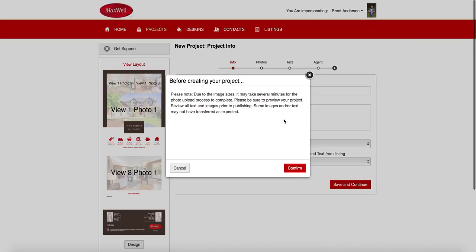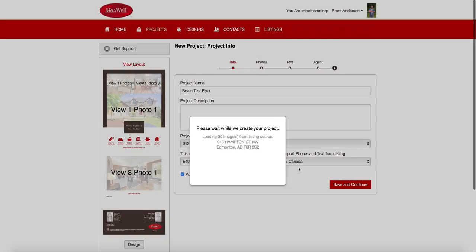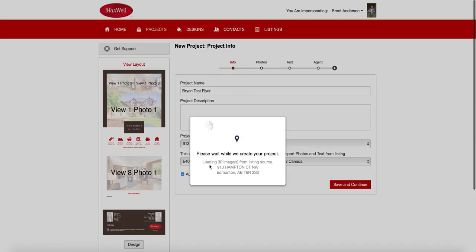Once I click save and continue, it says before creating your project, due to the image sizes, it may take several minutes. I'm on a fairly good internet connection here. So I'm going to hit confirm. And it's going to automatically populate 30 images from that listing source. And it's going to drop it right into my project. So now each flyer has a different number of photos that it will actually use. And as we've talked about before, the photos that are pulled in from the project are based on just simply by order. So 1, 2, 3, 4, 5, 6, 7, 8, based on how they come in from the listing feed.